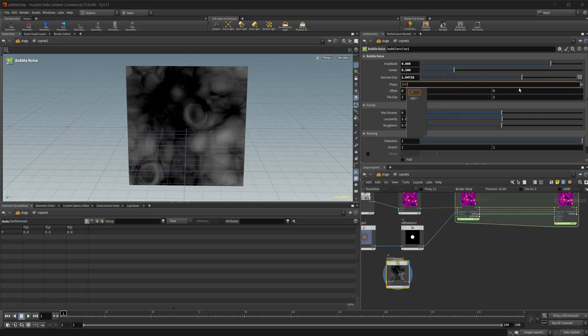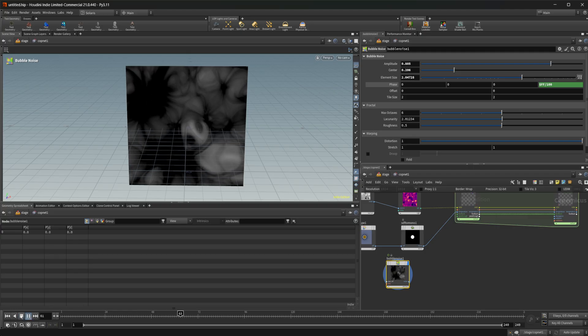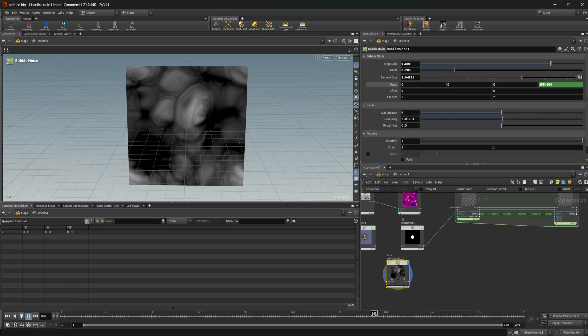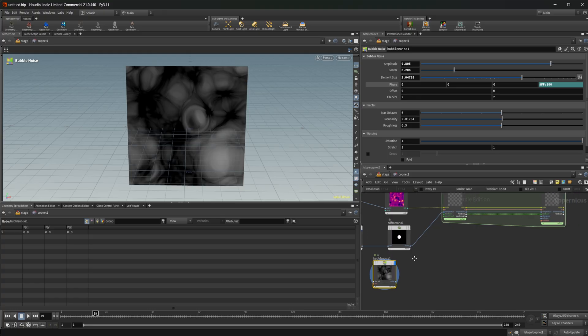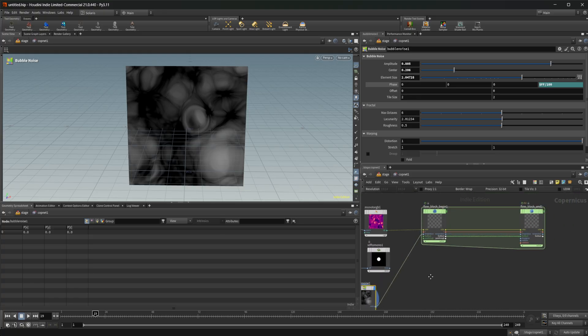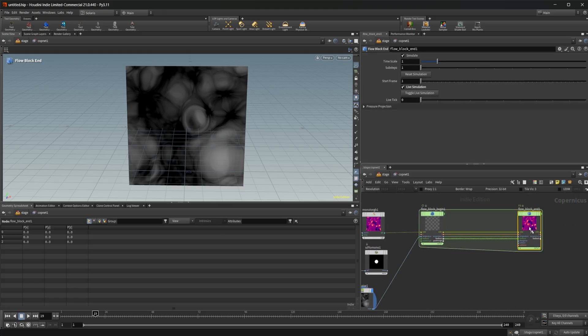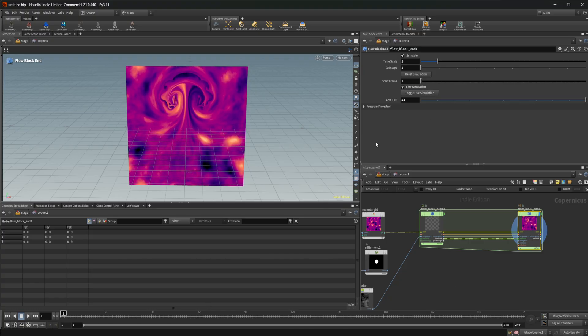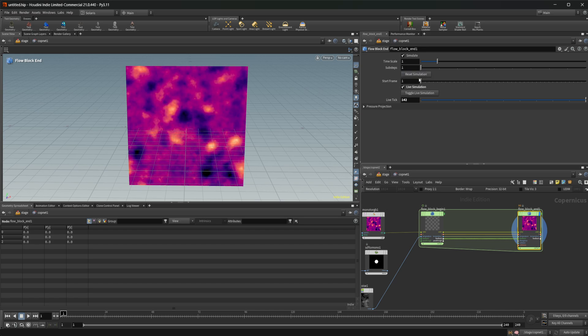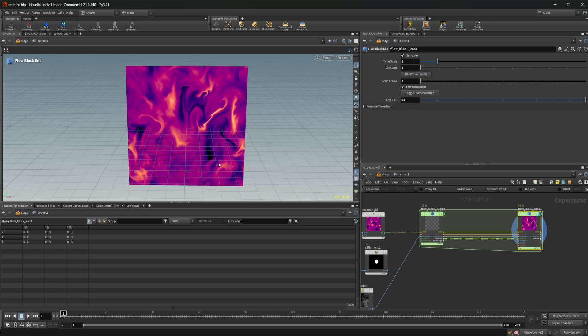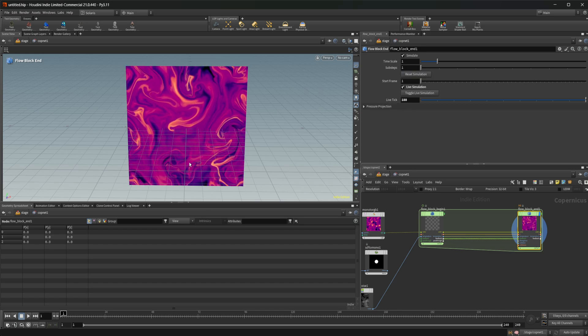And then we can mess around with this phase. So let's do $FF by like 100. And if I press play, you can see that that's going to give us an evolving noise. So let's use this as our temperature instead.